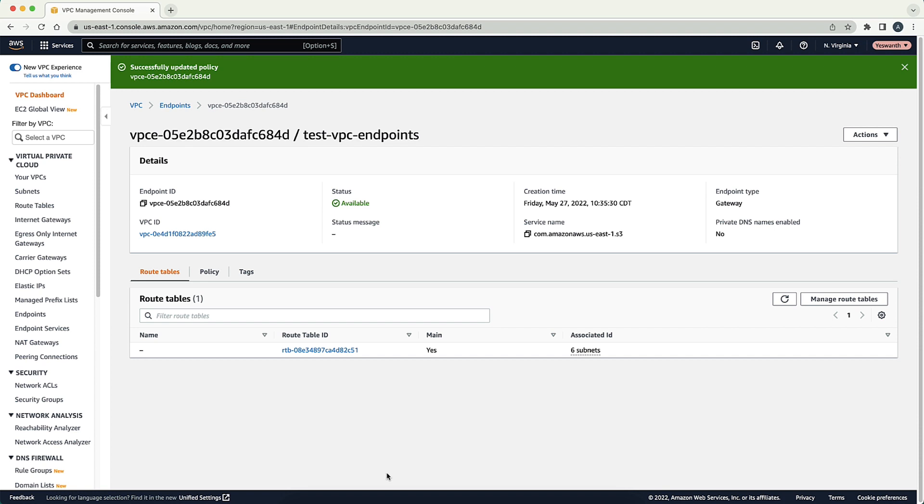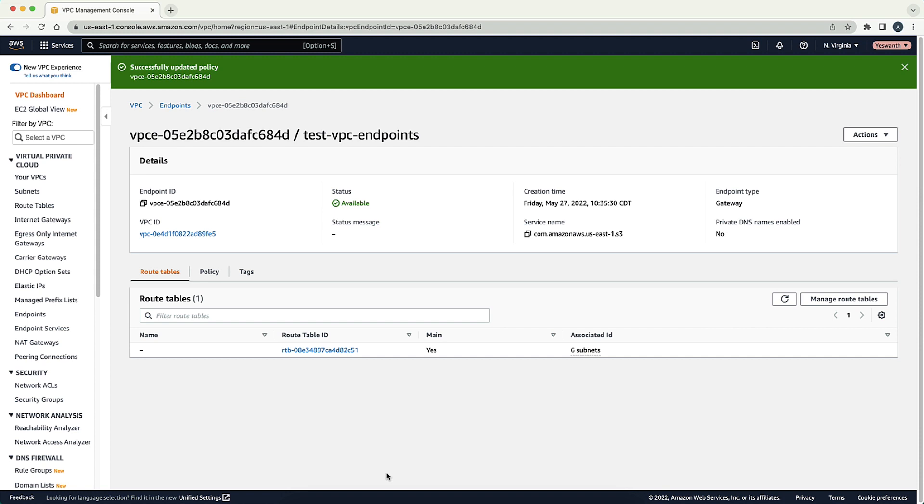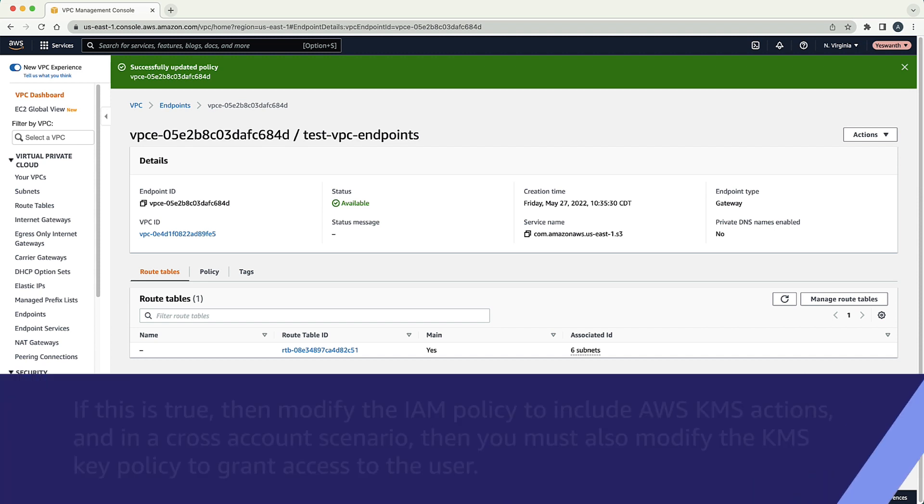Finally, there might be a situation where none of these scenarios are causing the issue because the access denied error is the result of insufficient AWS KMS permissions. If this is true, then modify the IAM policy to include AWS KMS actions, and in a cross-account scenario, then you must also modify the KMS key policy to grant access to the user.